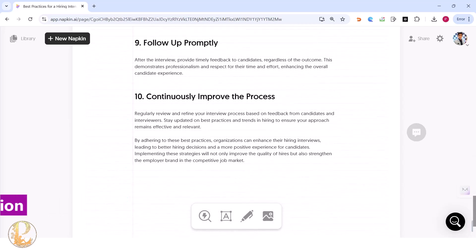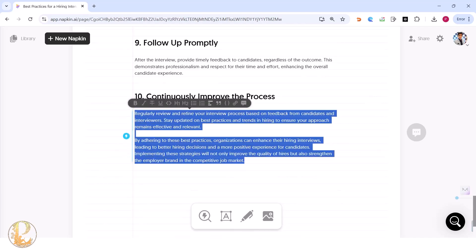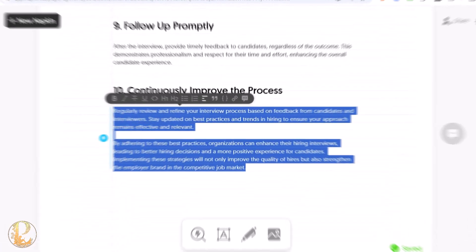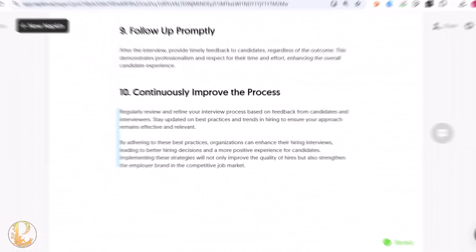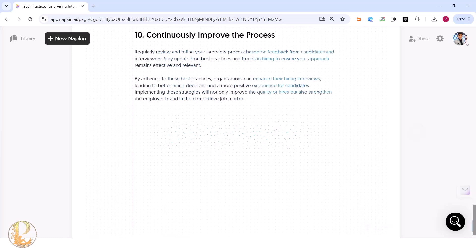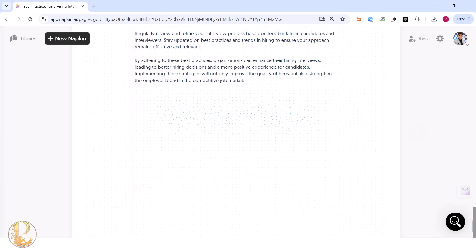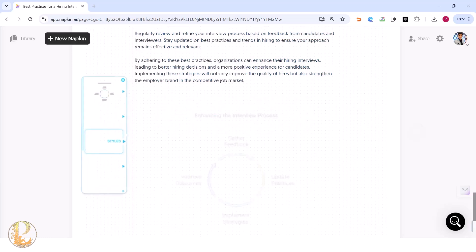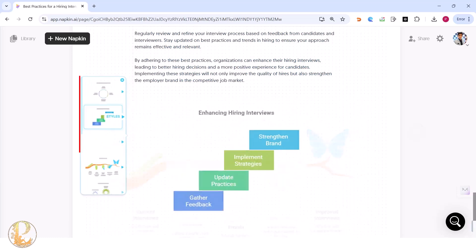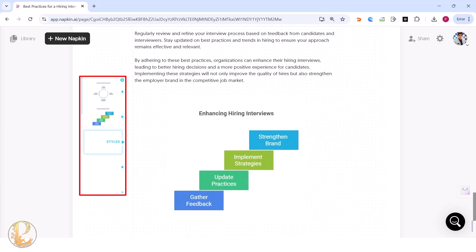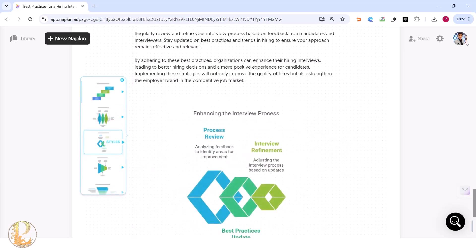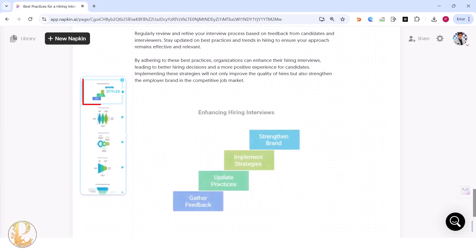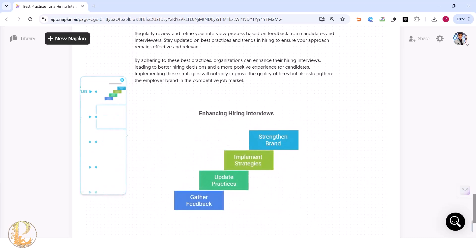It's a very simple, interesting, and free tool in beta. You can click 'Generate Visuals' again and a beautiful infographic will be generated — the options are endless.